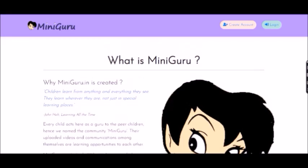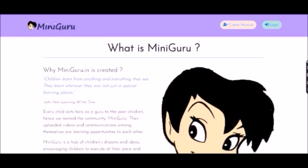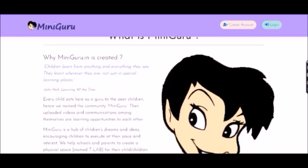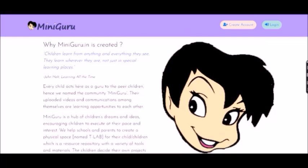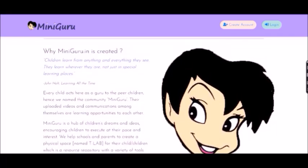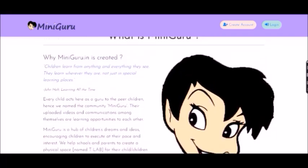So what is miniguru? It's a peer learning space where children learn from each other, and they can share ideas so other children can do new things too.